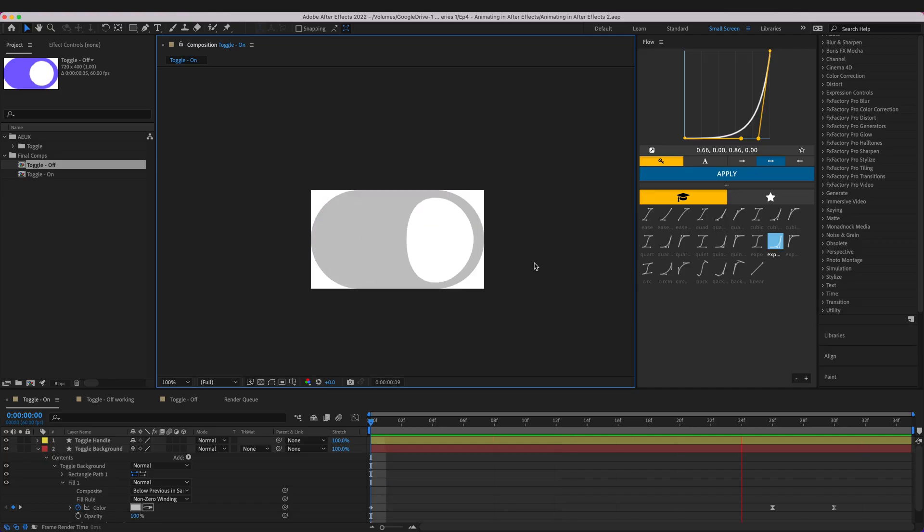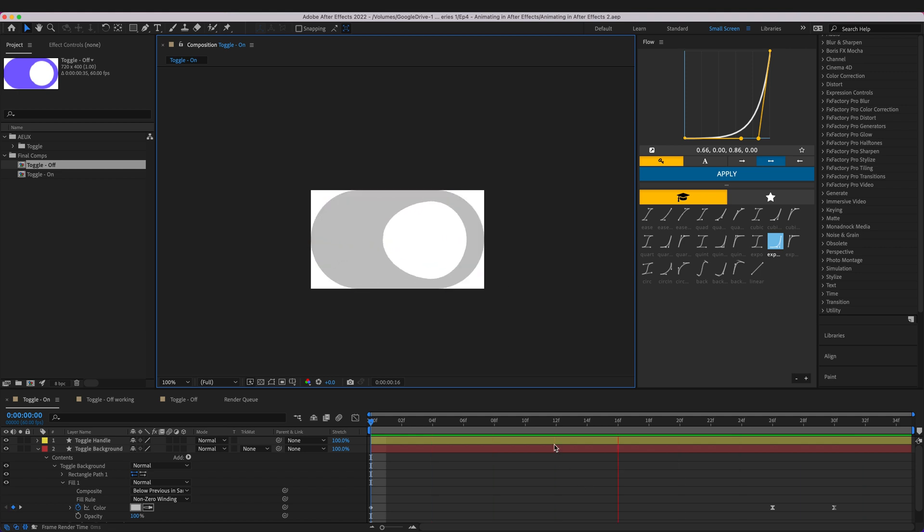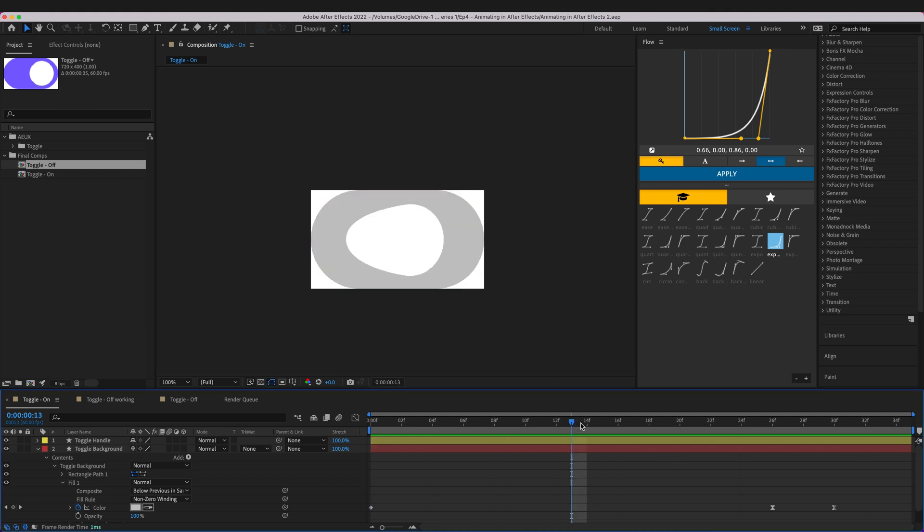This is Will from Wilbrack Design. Welcome back to my channel. In the last video we learned how to make this toggle in After Effects from designs that we created in Figma.